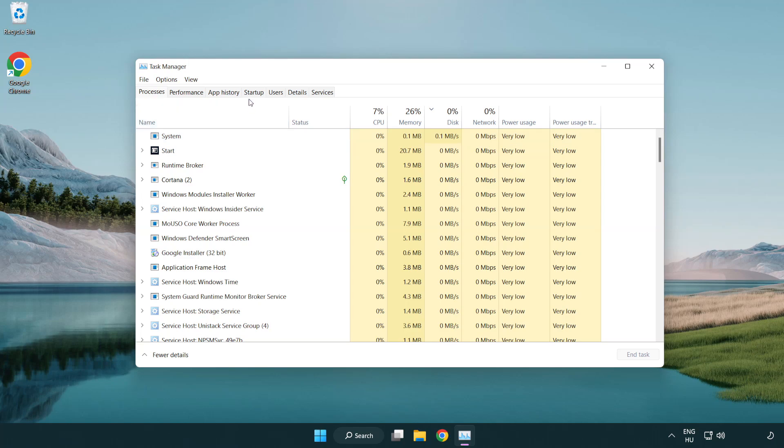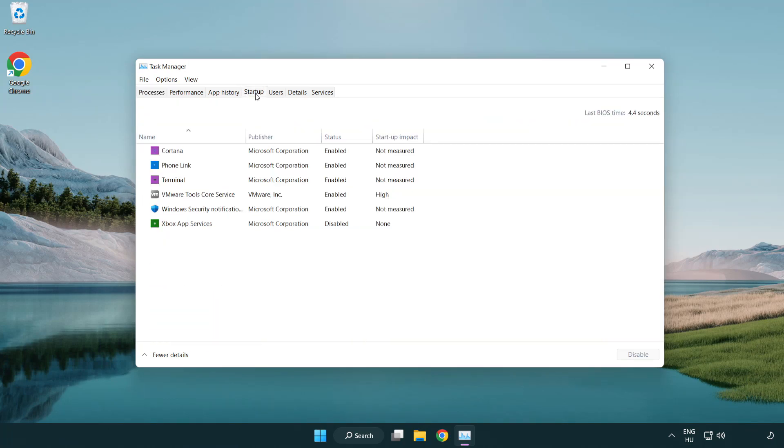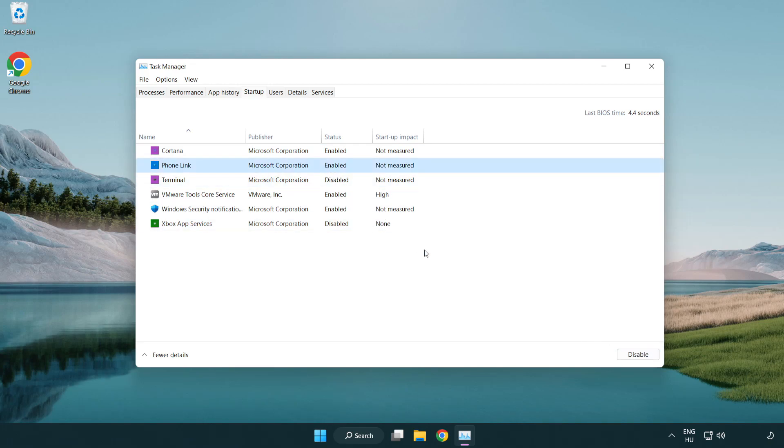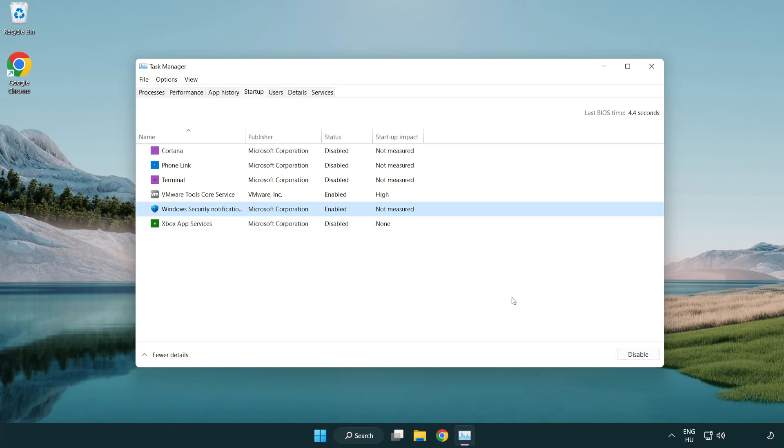Click startup. Disable not used applications. Close window.